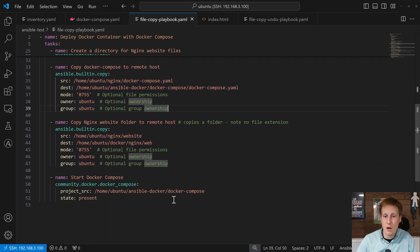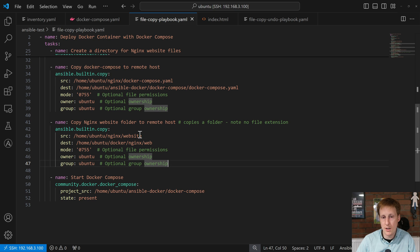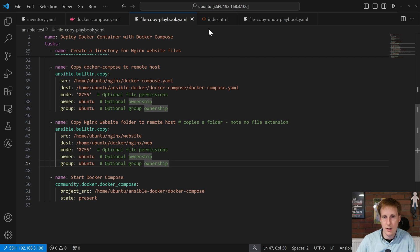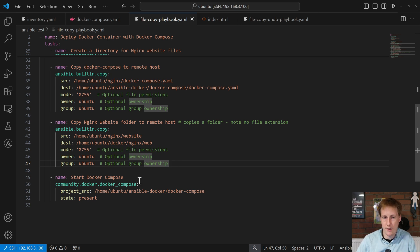Next, I'm going to call the copy function again, but I'm actually going to copy my website across. So, this is a folder that's being copied across. So, you'll notice that, again, there's no extension here. This is just a folder, a root folder. Within that root folder, I've got a number of files. I've actually only just got two. I've got the index.html and my logo. And all of the ownership is set to be the same again.